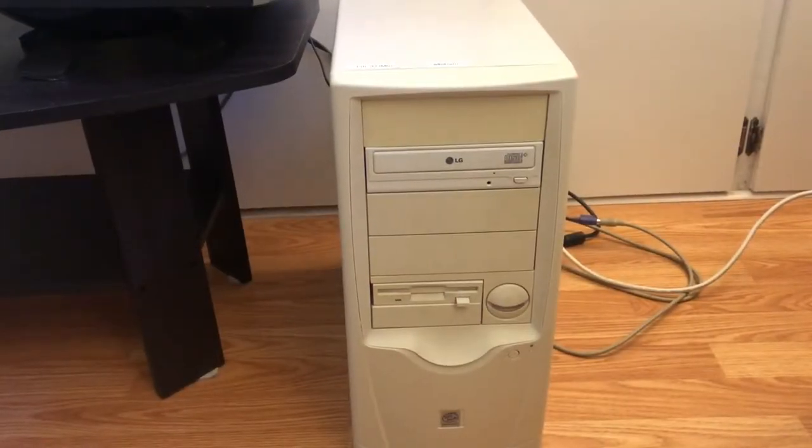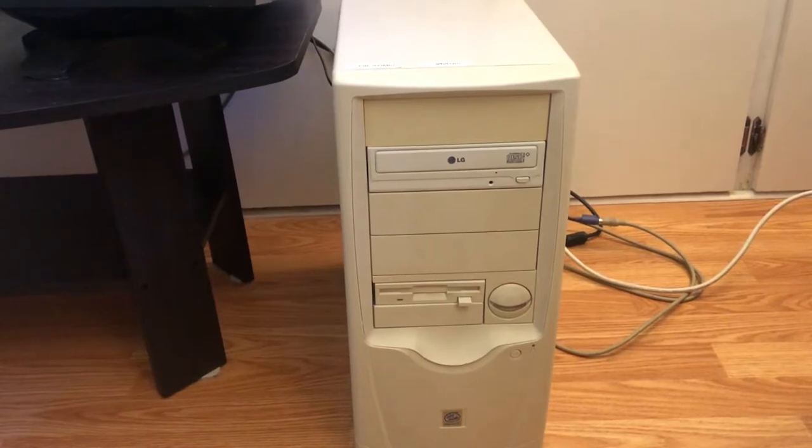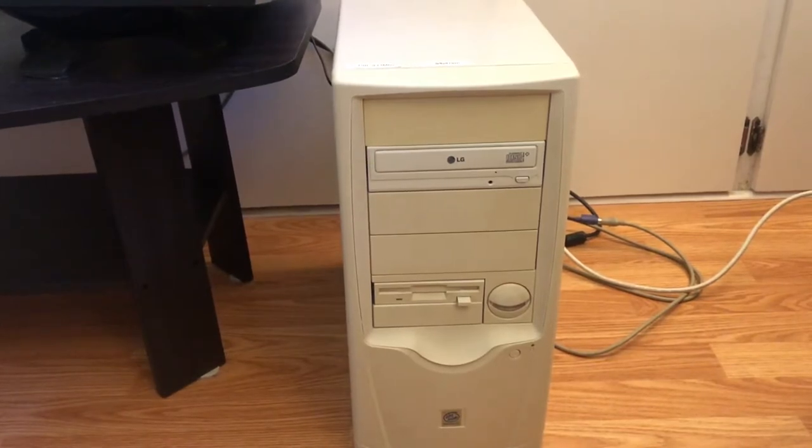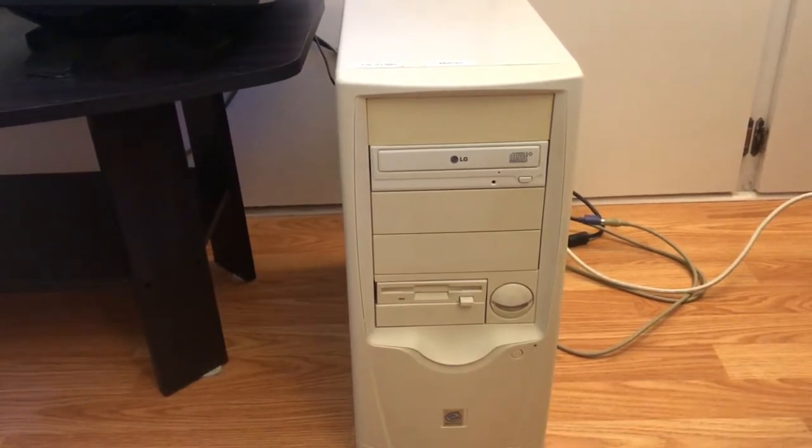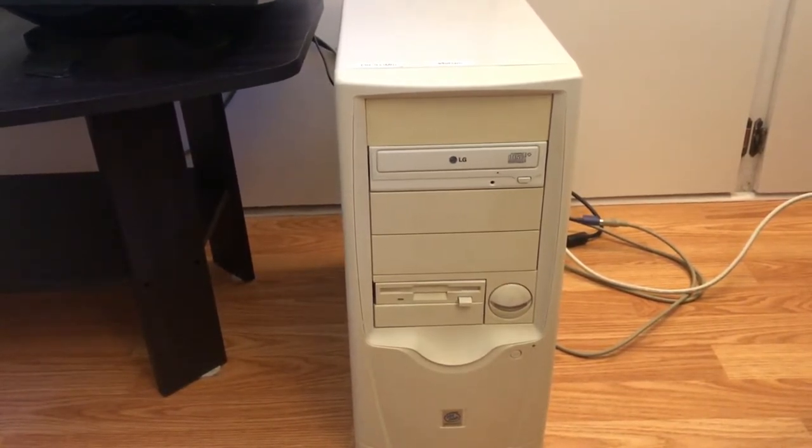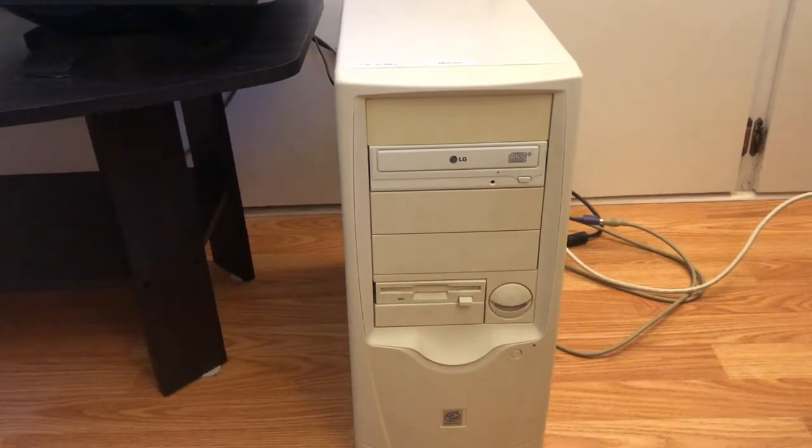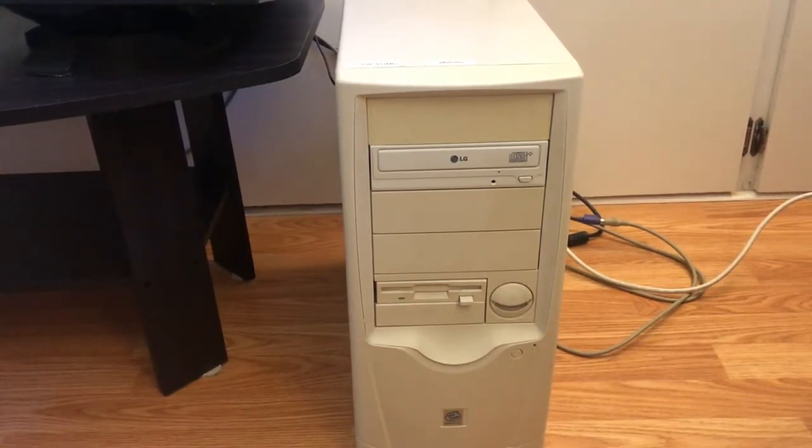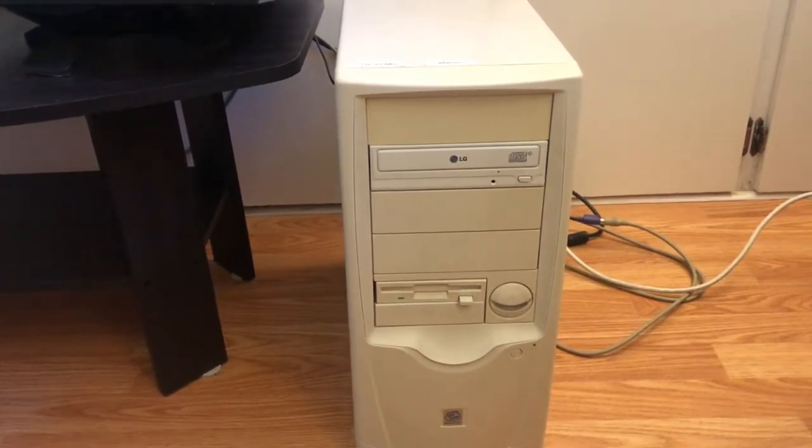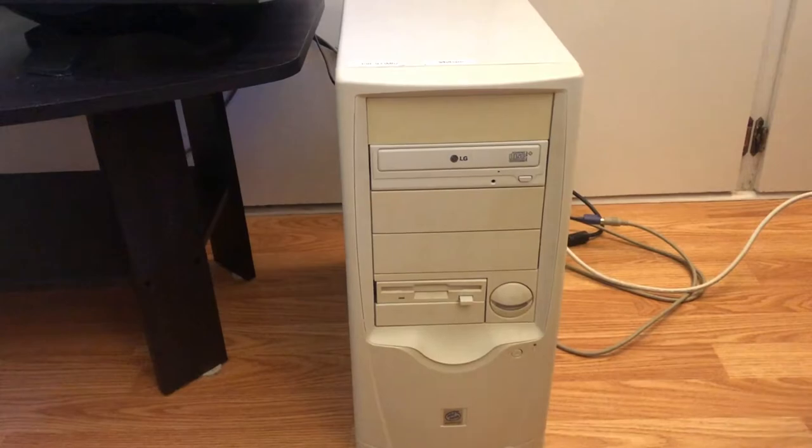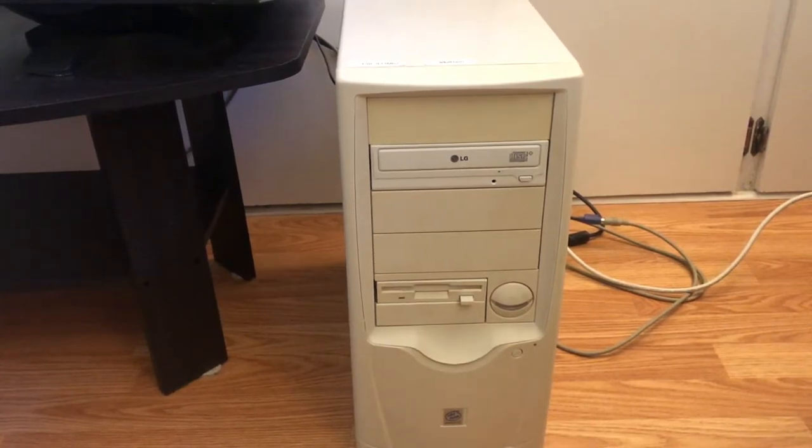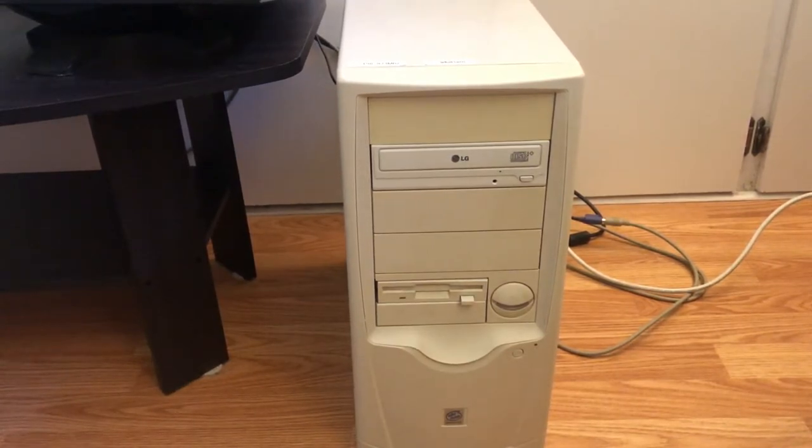The last part of the setup is this beige tower which I was able to source locally for free. It started life as a Pentium 3 933 MHz and even still has the sticker on the bottom.